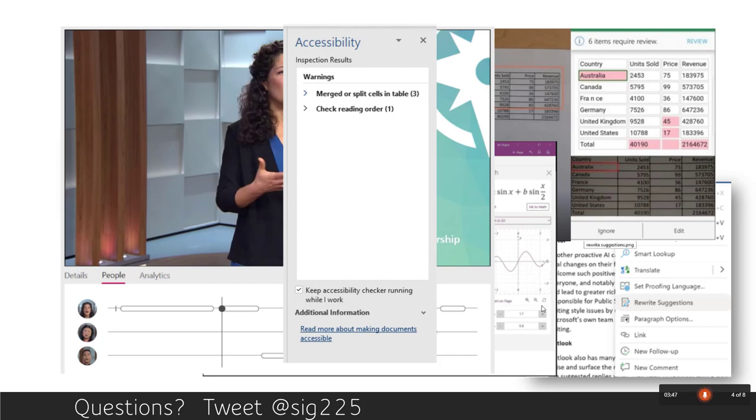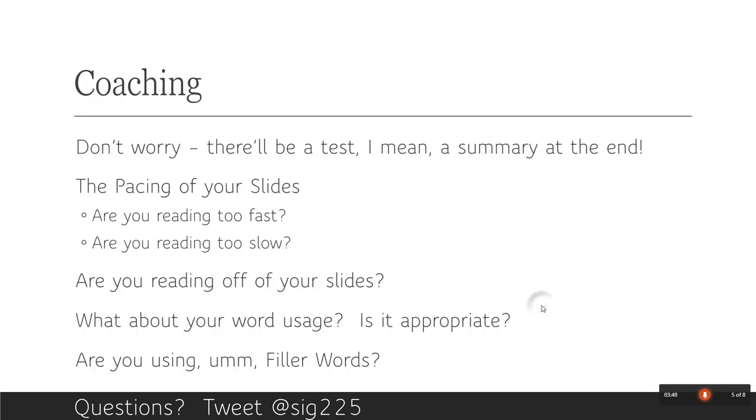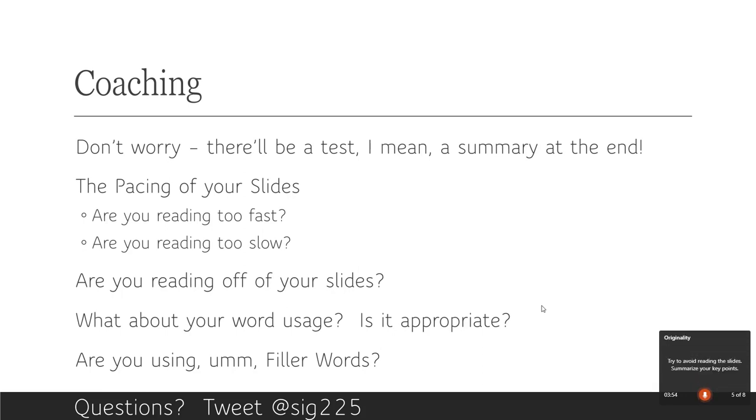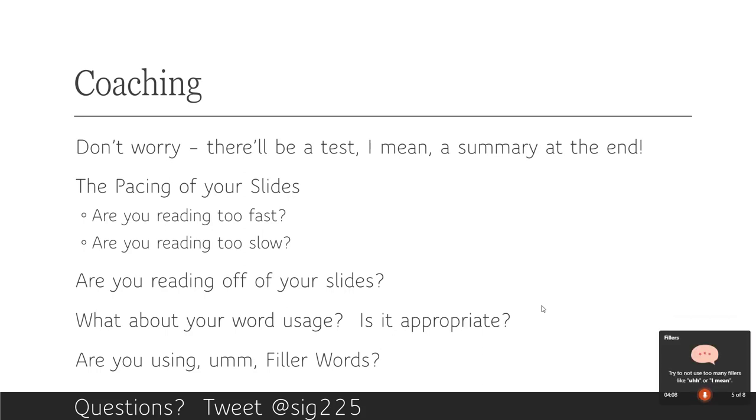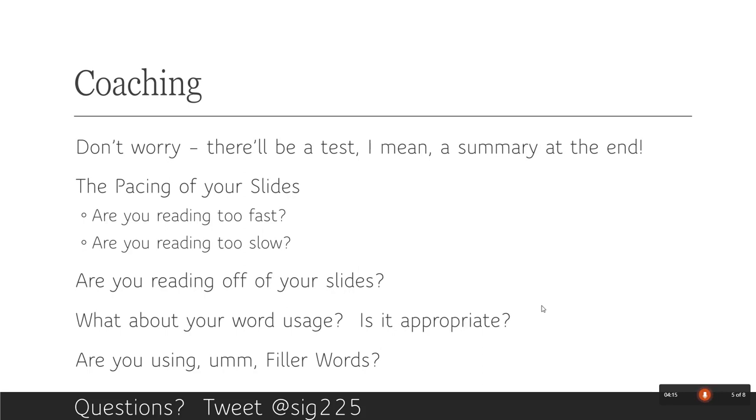Let's get into the coaching part. Well, don't worry, there'll be a summary at the end. It really does look at the pacing of your slides. Are you reading this too fast? Are you going through and people are going to miss what you're trying to say? And if you're doing that, it will tell you to try speaking a little bit slower. It will give you that through the process of you going through your slides.